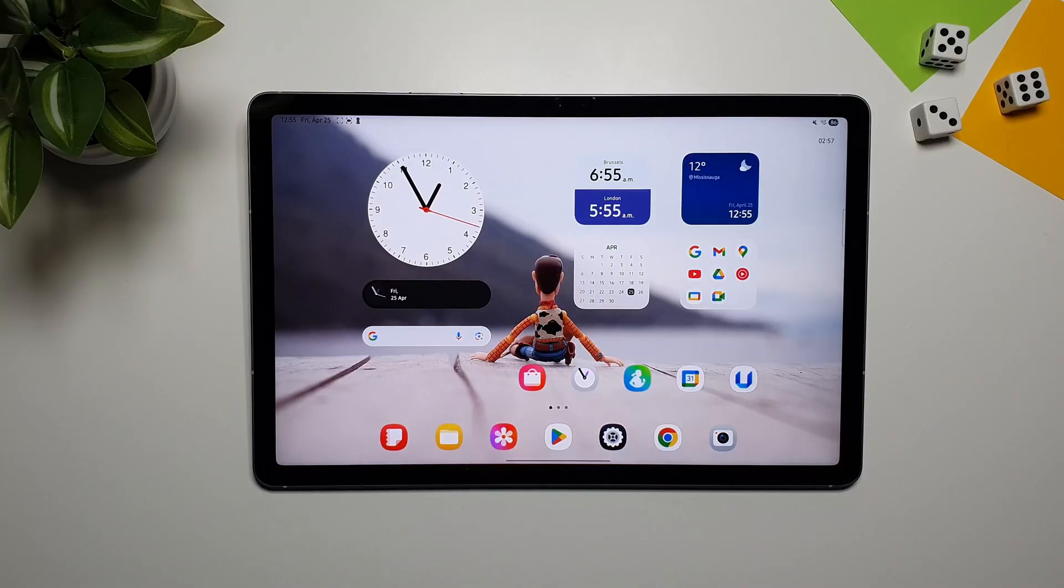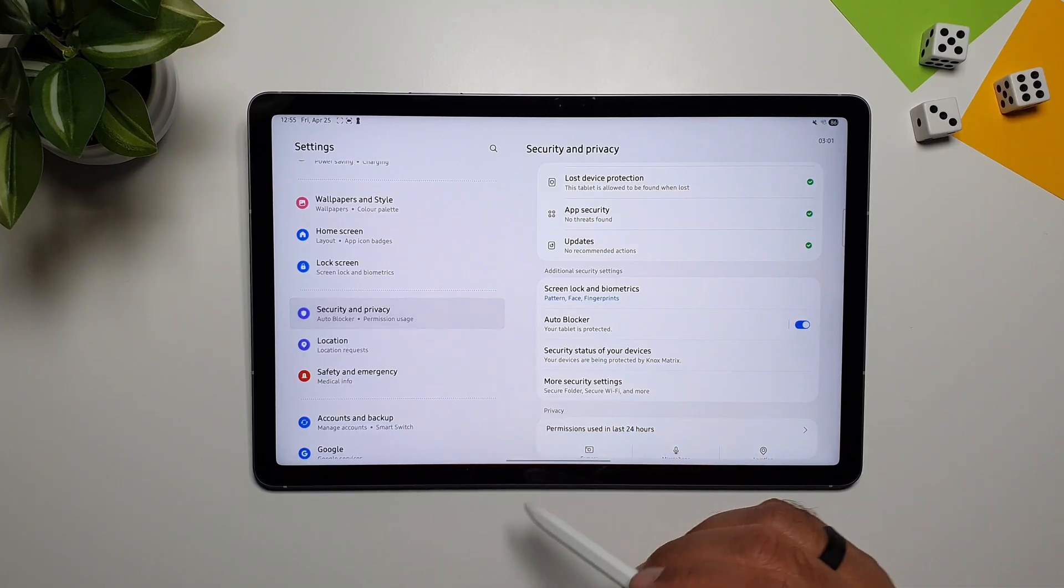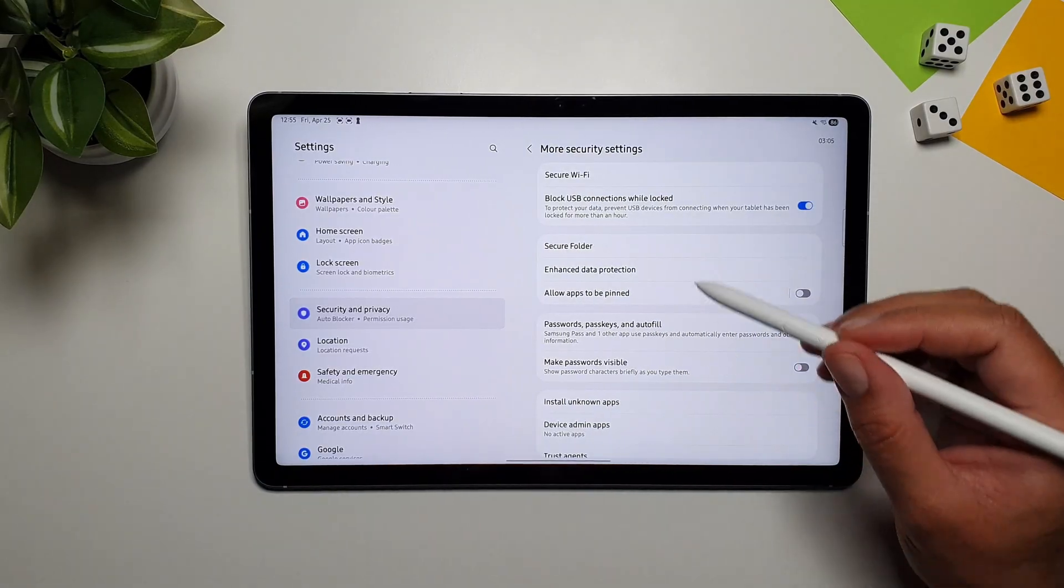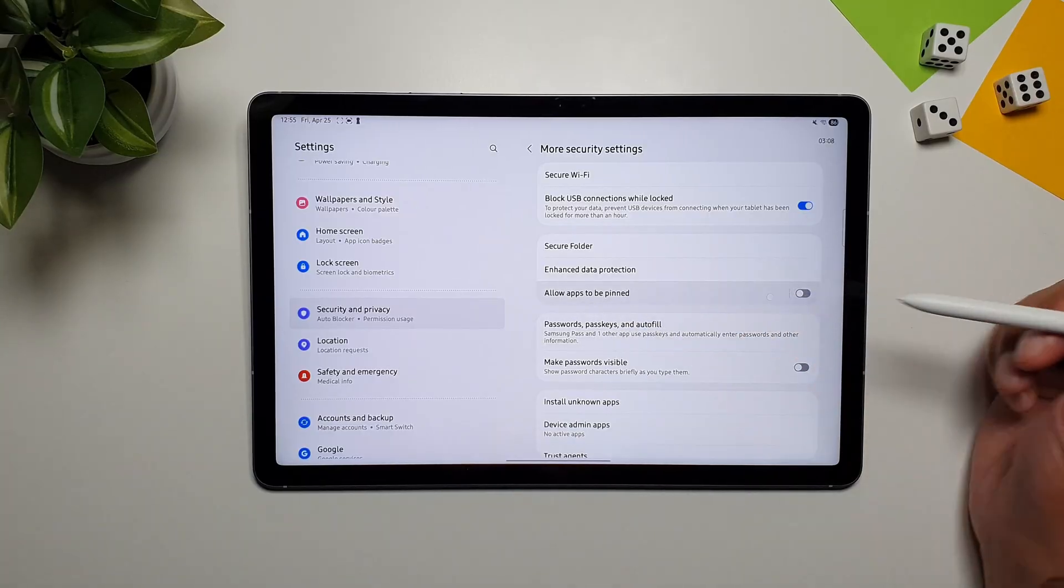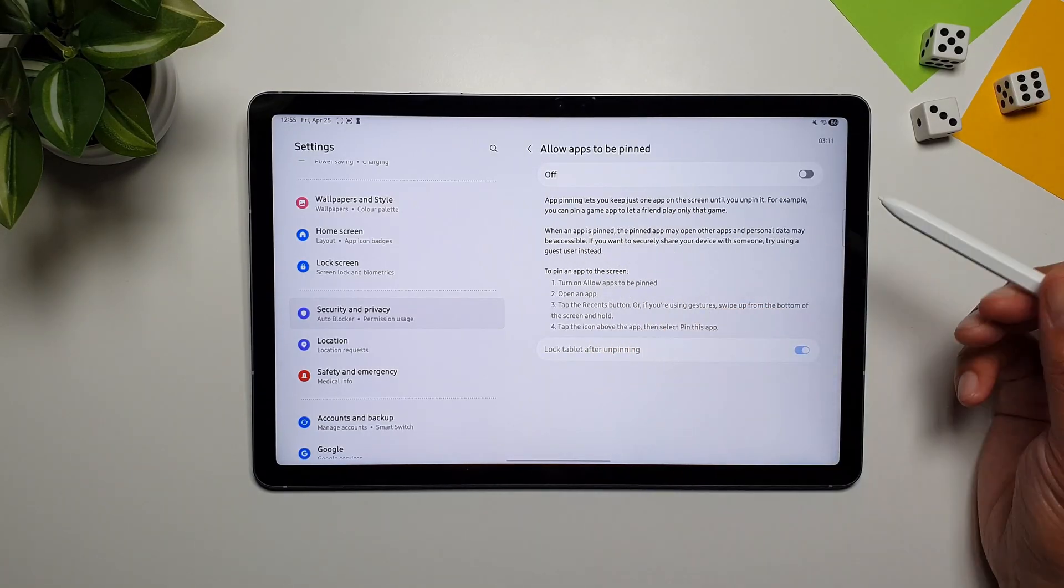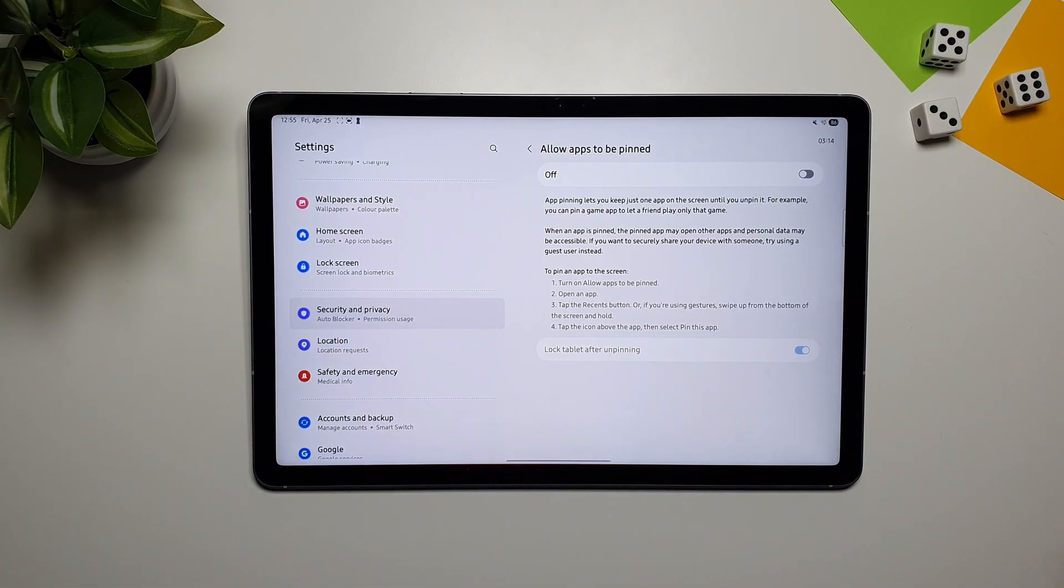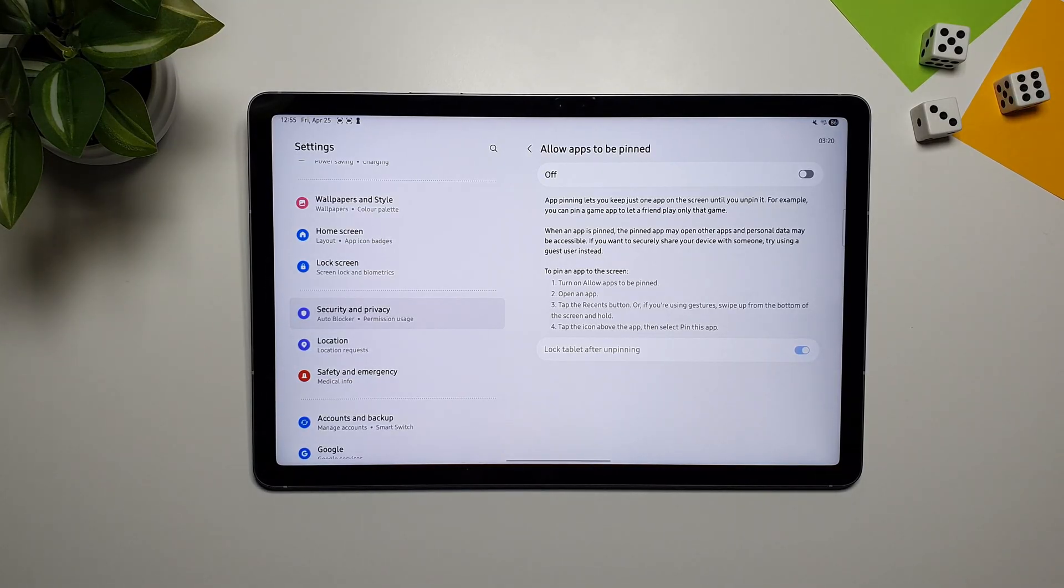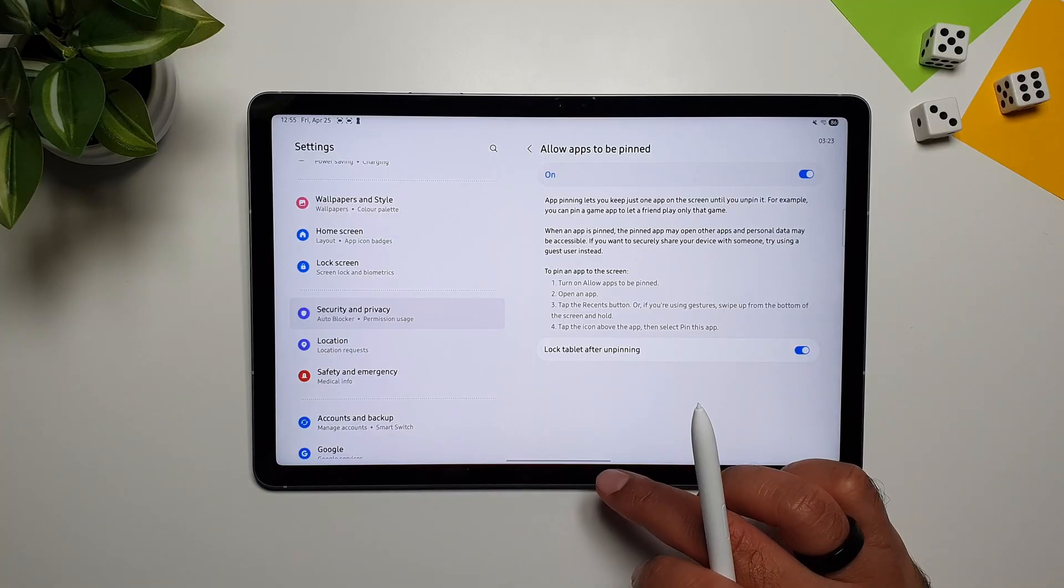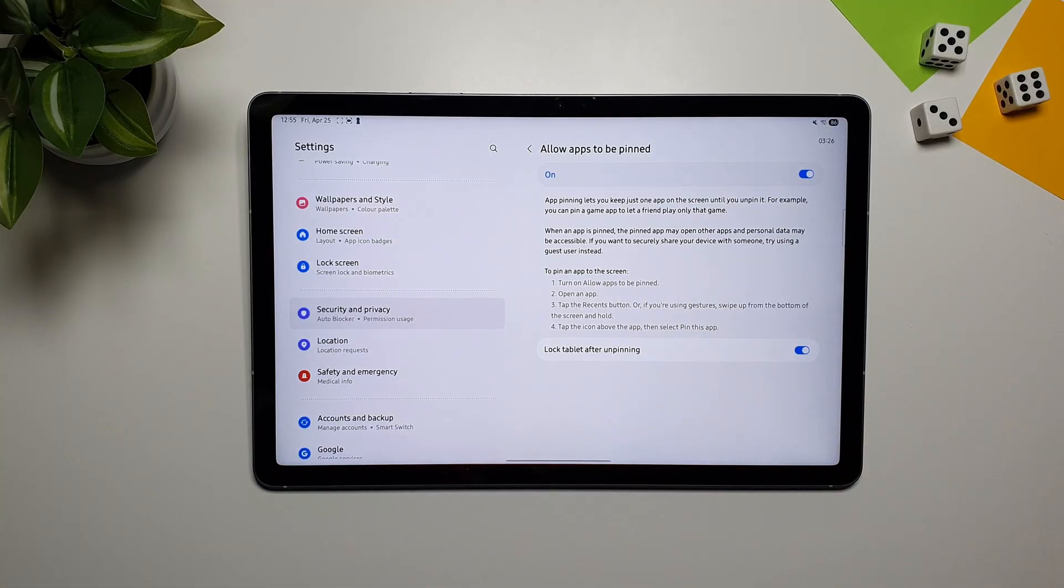There is this neat little feature called Pinned Apps, on this tablet. And for that, you have to go in Settings, go in Security and Privacy, then go in More Security Settings. And here, you will access this feature, called Allow Apps to be Pinned. You can go in here, and you can read more about it. So, if you're handing your tablet over to someone else, your kids, or someone else, and you don't want them to wander off into your gallery, or something like that, you can turn on this feature. And what this will do is that, it will pin the apps, and they cannot get out of it.